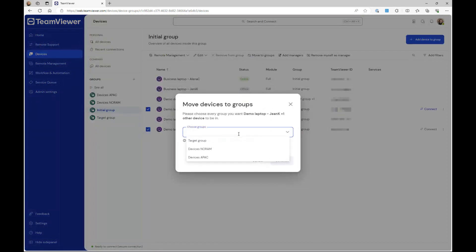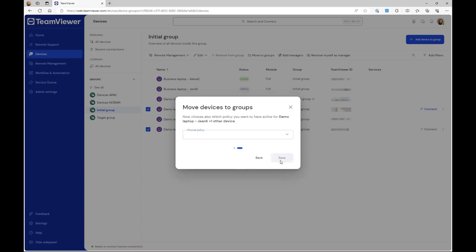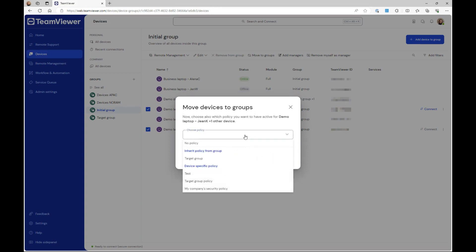Select the target group and click Continue. Select if you want to apply the target group's policy or if you want to apply a different policy, and click Save.